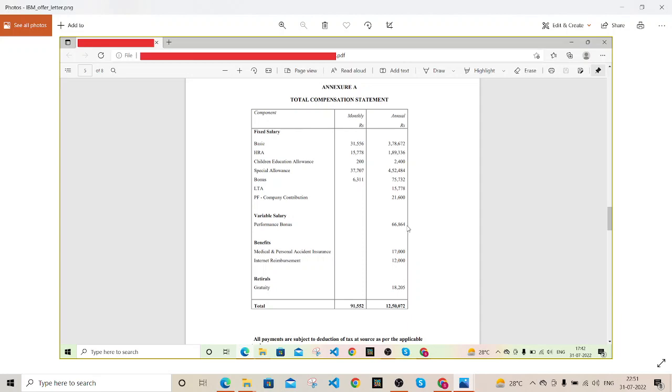Again it depends on them, so you might get 100%, you might not get that. I am not considering this 66K, I was just considering only this part which obviously you are going to get in hand. This was somewhere on 91K.